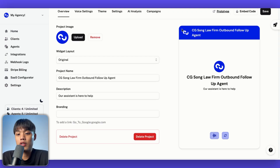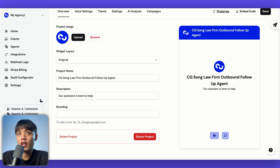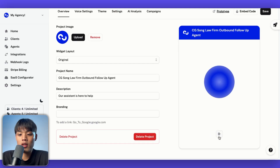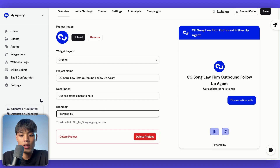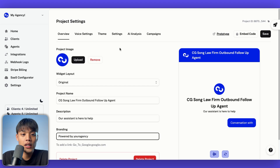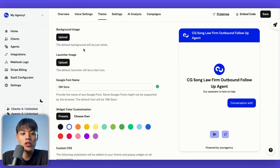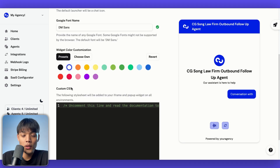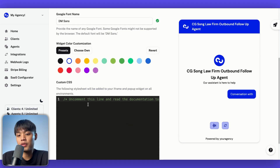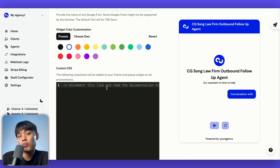For the original widget, as you can see on the right side of the screen, it's a very simple, basic website chat widget that you normally see on many websites out there. By clicking this button, you can have a conversation with it. You can change the description, add branding — like 'powered by your agency' — and for the theme, you can add a background image, launcher image, change fonts, and different colors for the widget. If you're tech savvy, you can leverage custom CSS to fully make it yours.